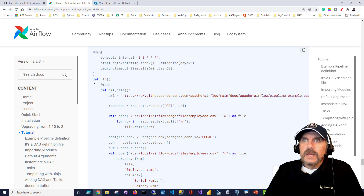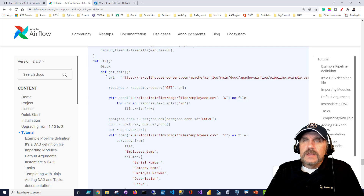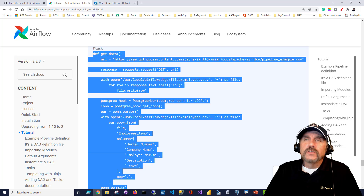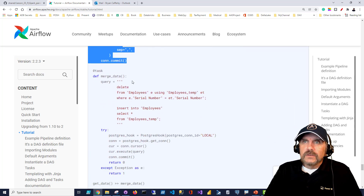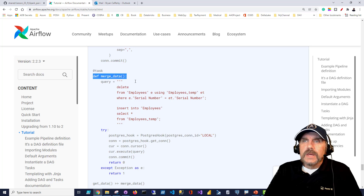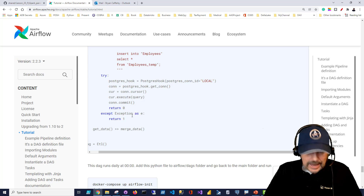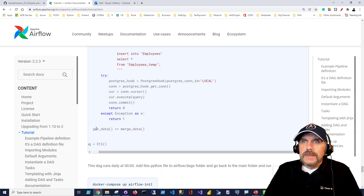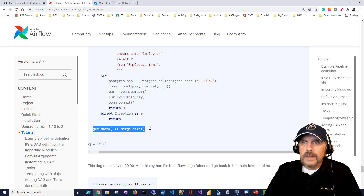Within the ETL function, our DAG is defined. We have our first task using the '@task' decorator. In this example from the Airflow website, task one goes and fetches data from the internet and writes it to a file. The second task, 'merge_data,' also uses the '@task' decorator and loads the written data into a Postgres table. The dependency line — get_data >> merge_data — means if get_data fails, merge_data will not run.